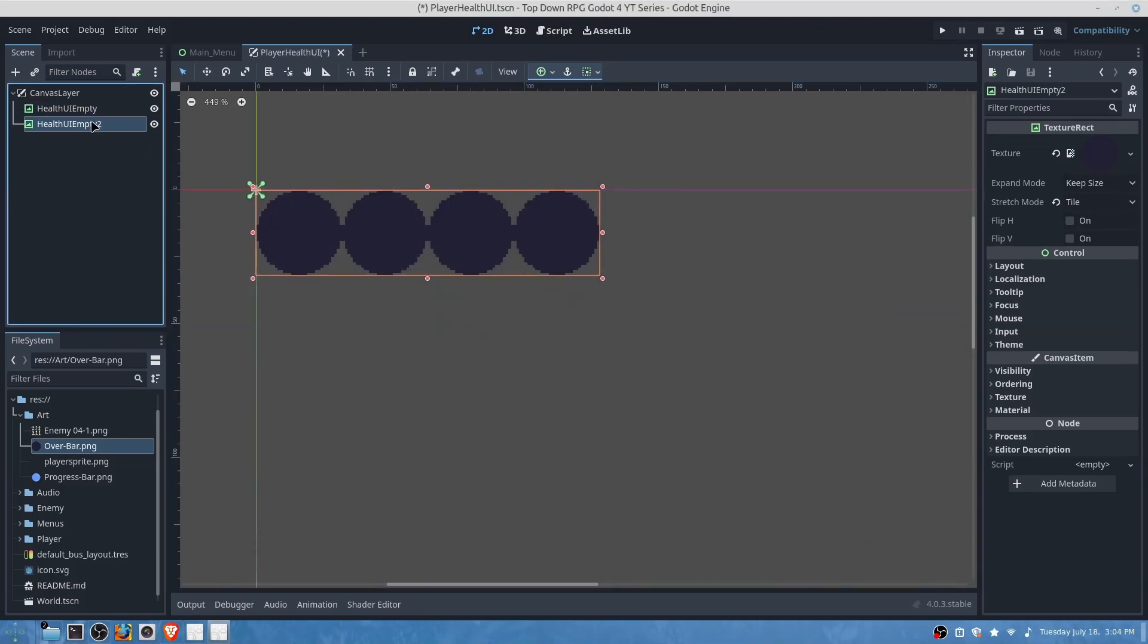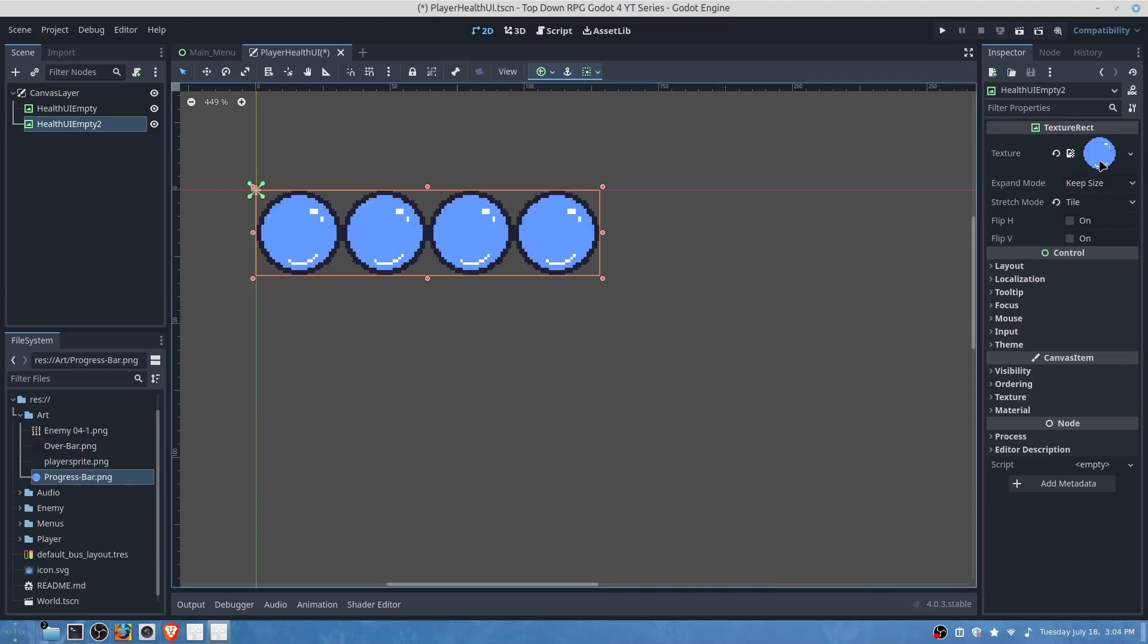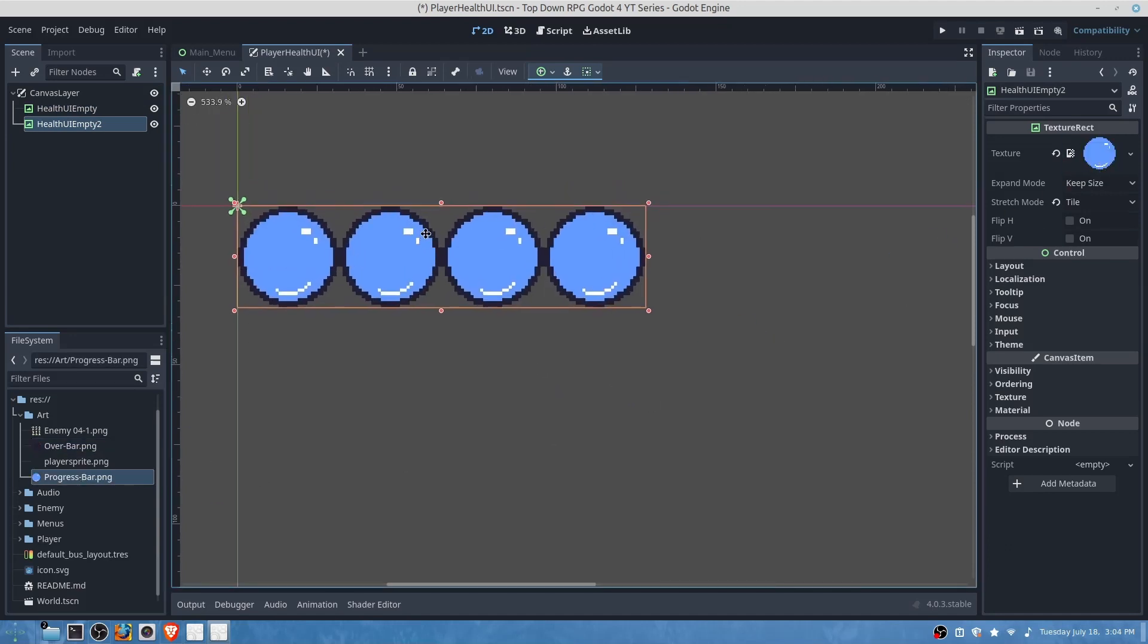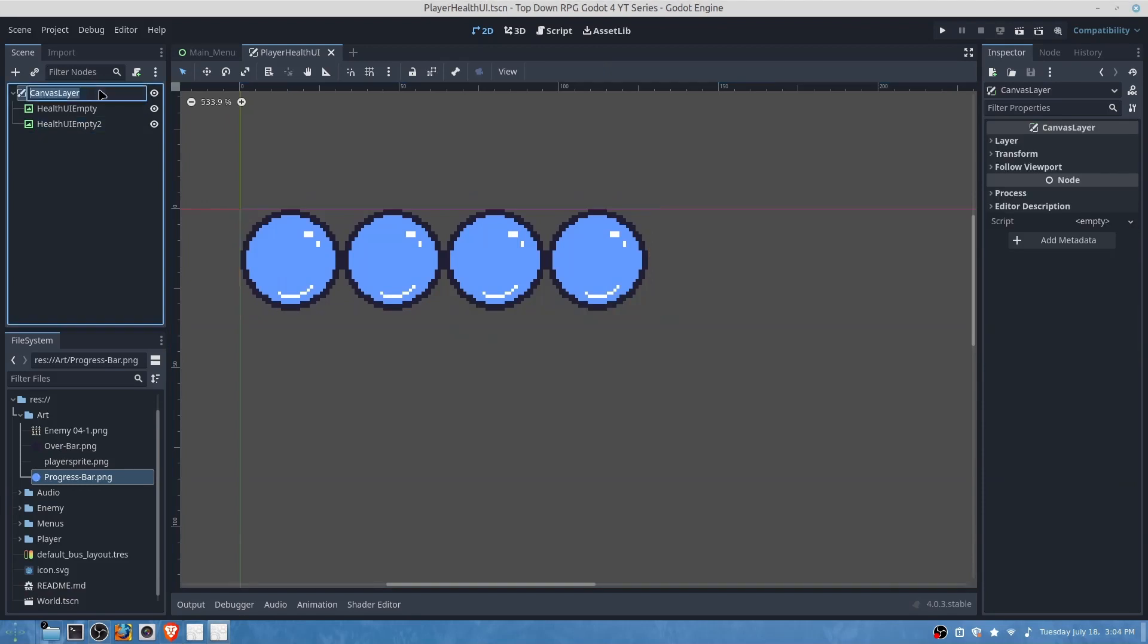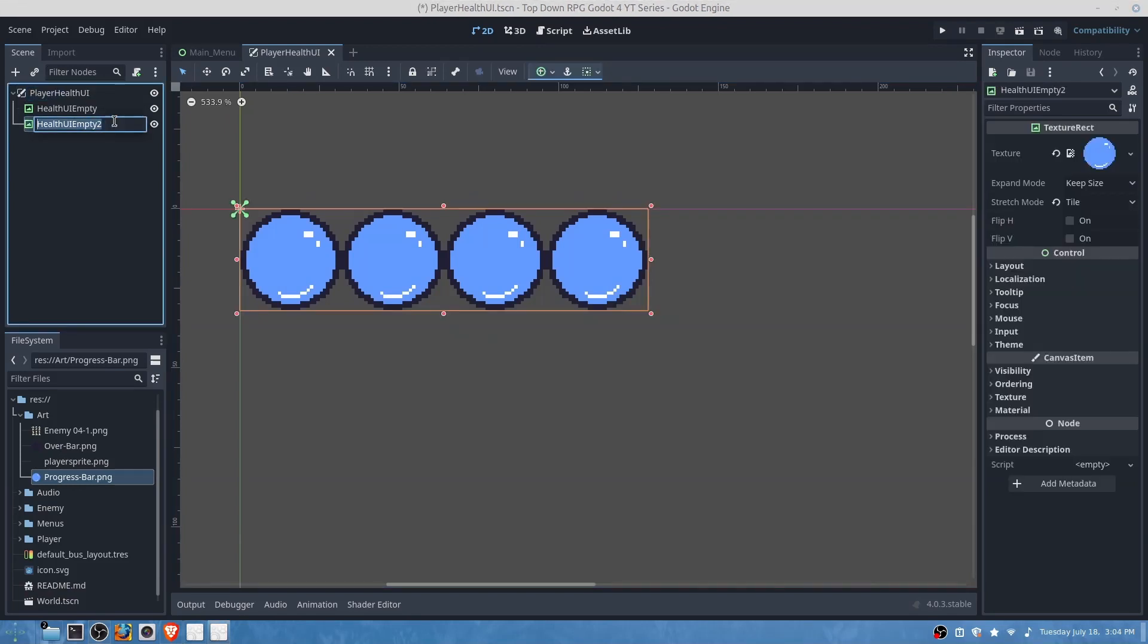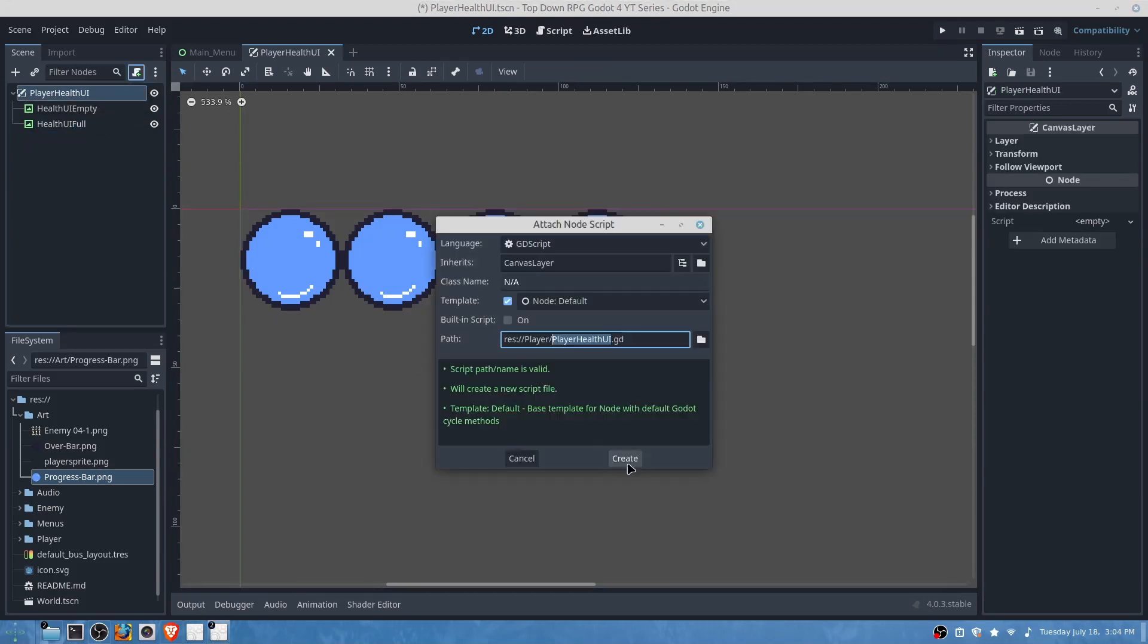Then we can duplicate and then we can replace the texture here. Before we move on, rename our nodes. This one will be our full and then we will add a script.